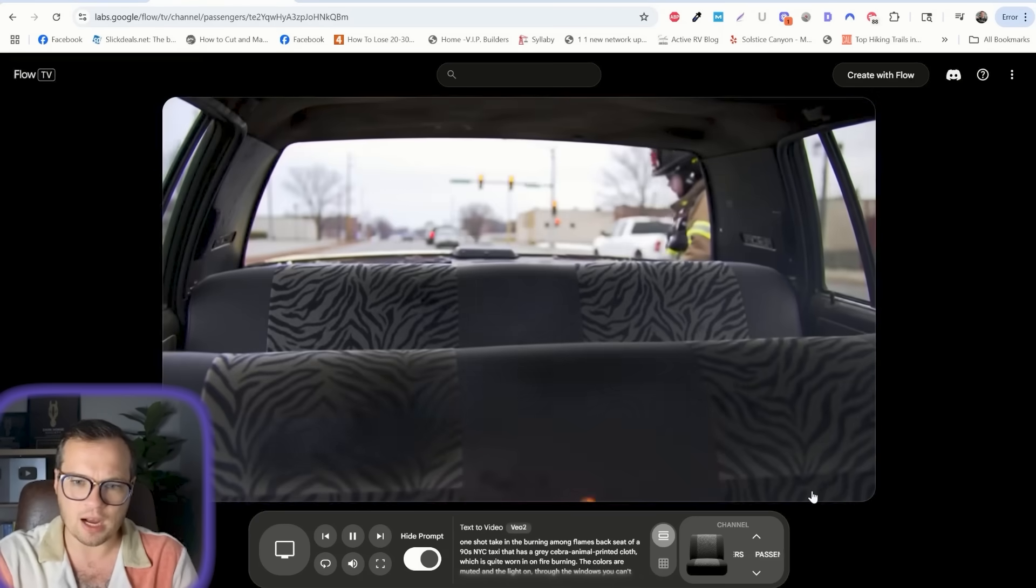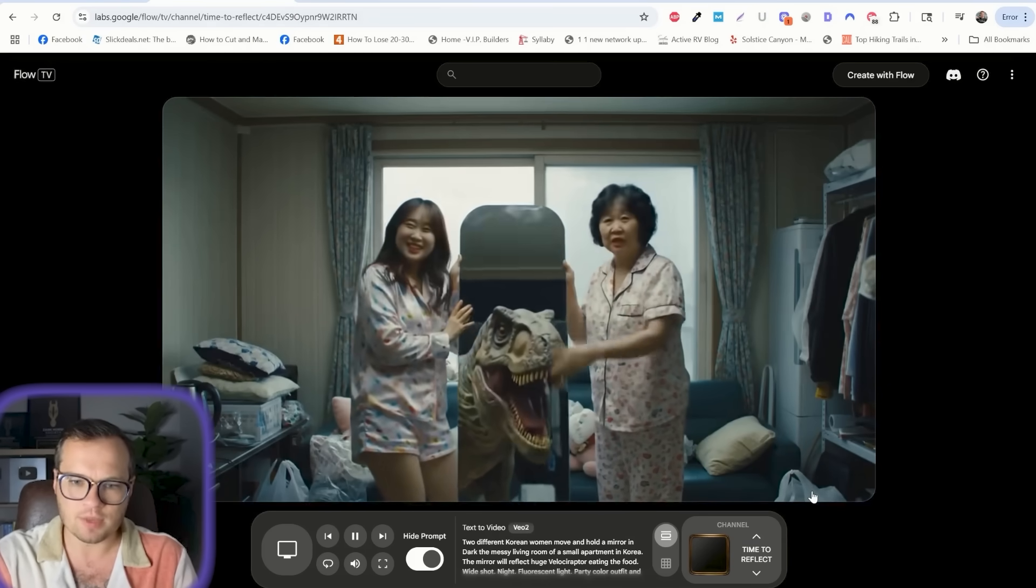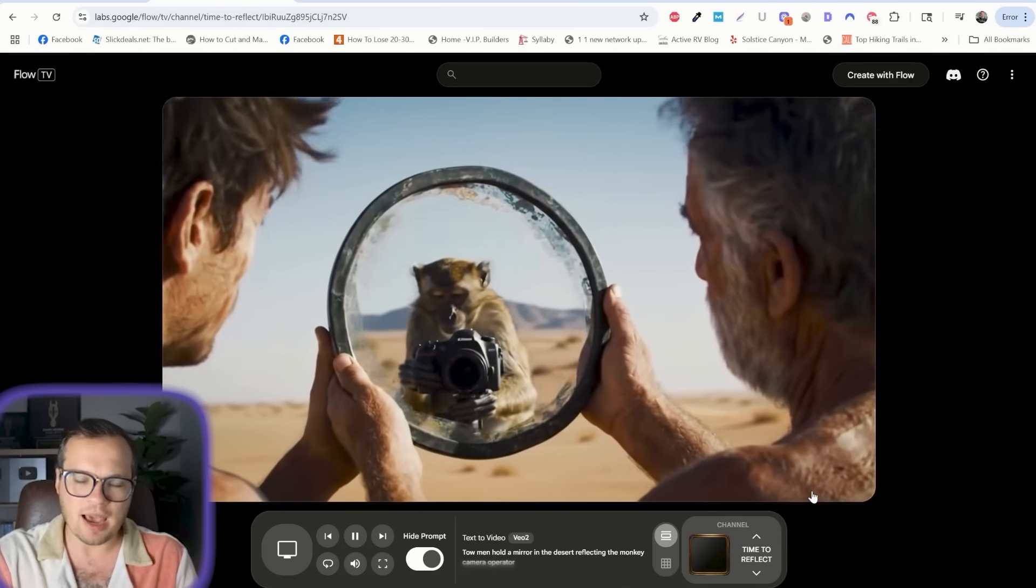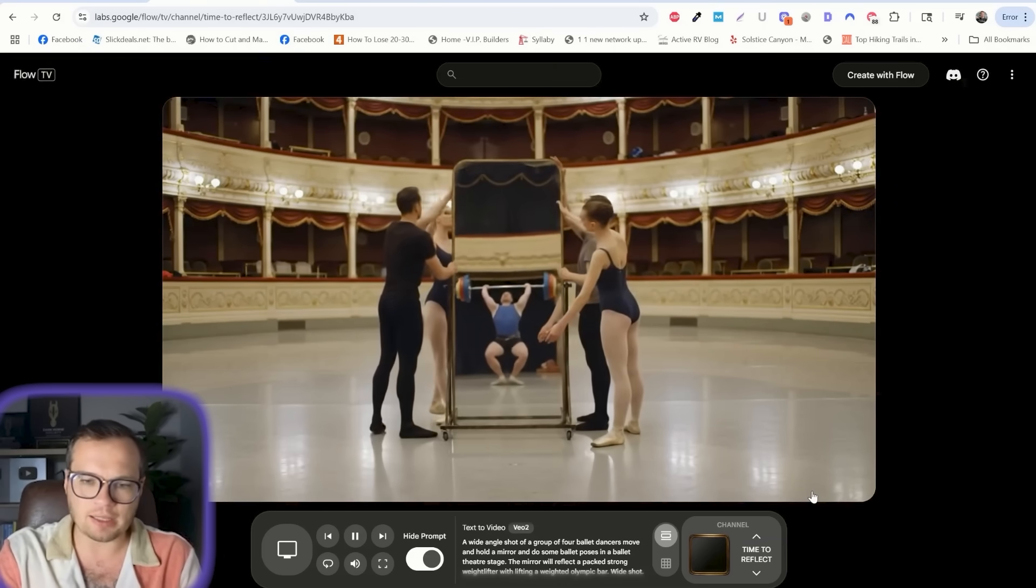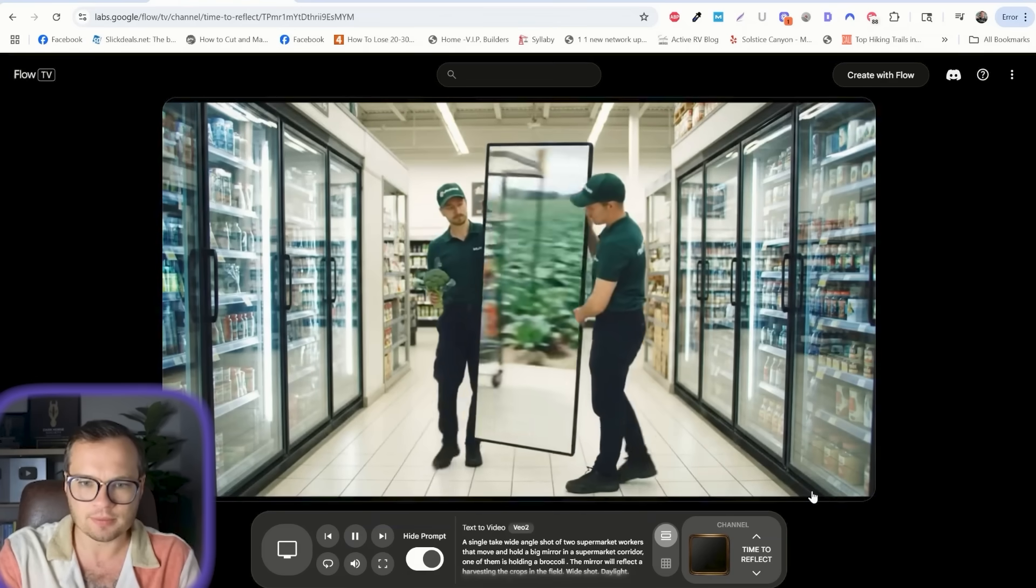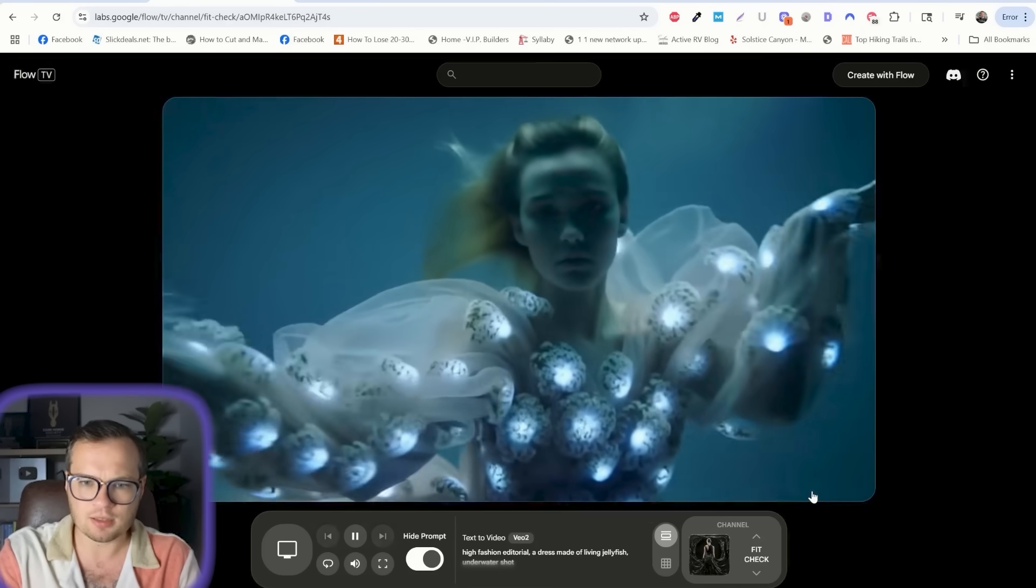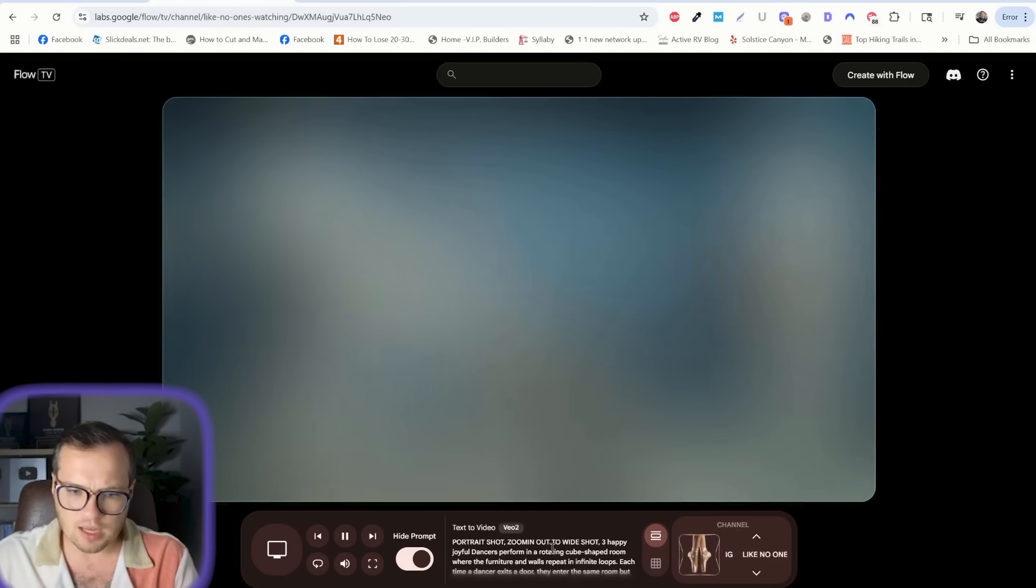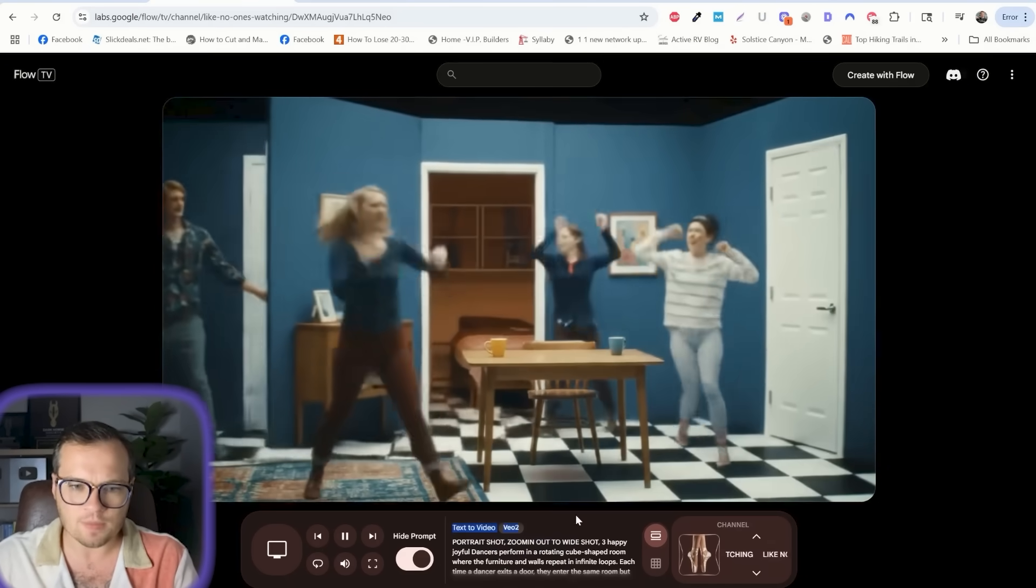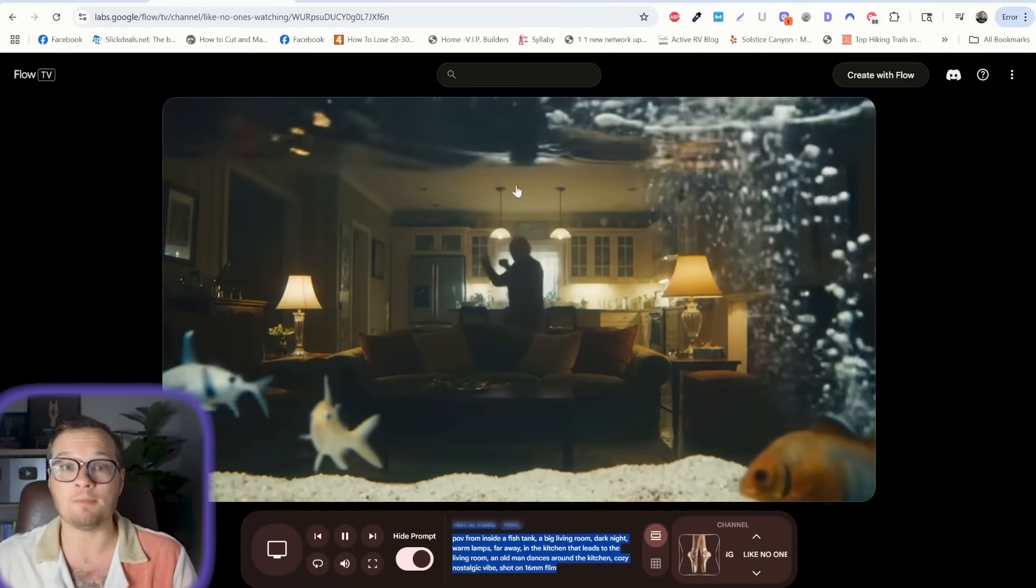If you press the right icon, and if you go up and down, it changes channel to a different theme. So time to reflect, and it shows different elements of things that show reflections. This is oddly fascinating to just sort of sit with in the background here. Yeah, fit check. This is a great way to get an idea of the types of prompts that are working really well within Flow right now.